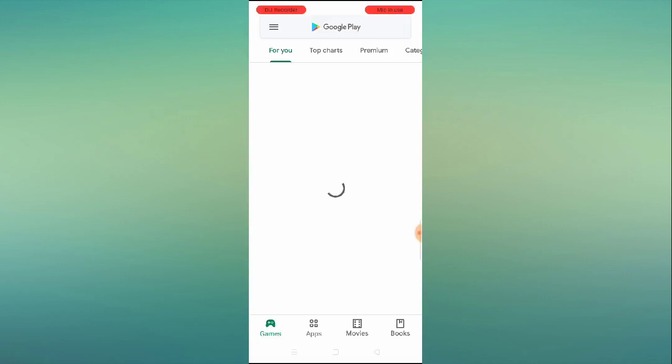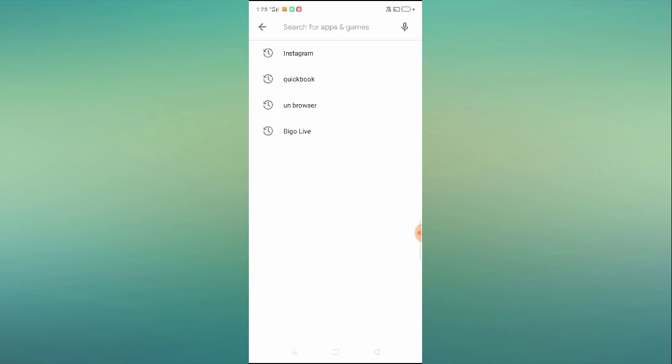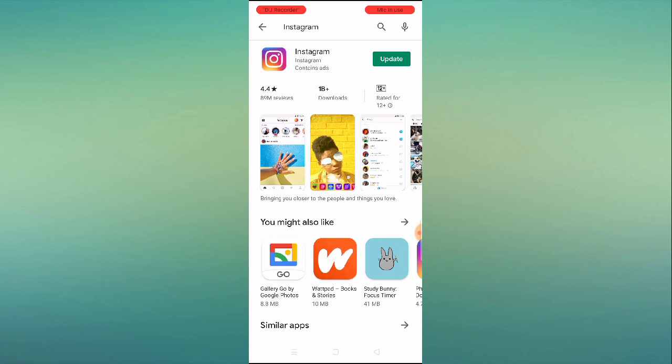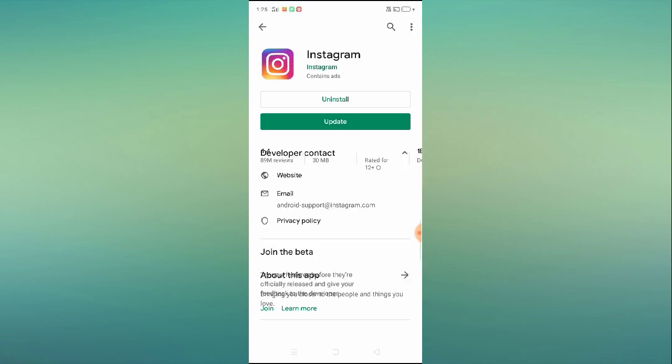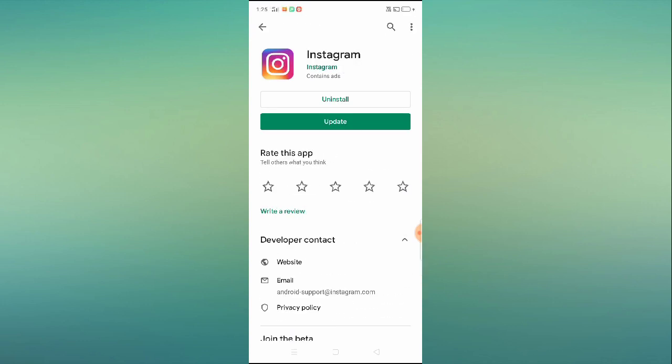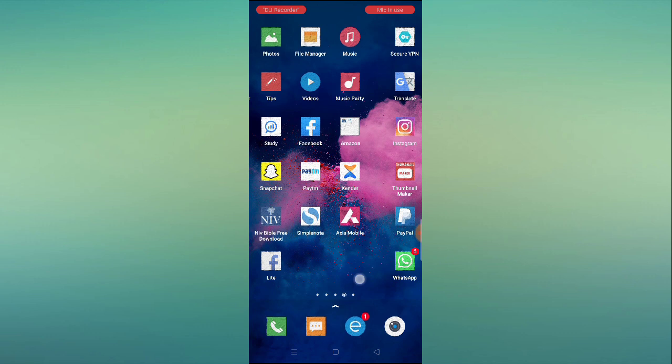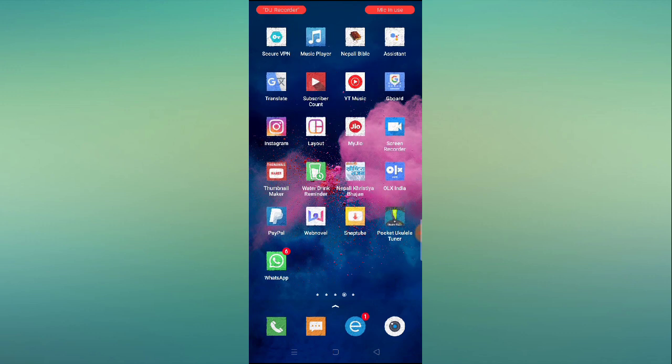...go to your Play Store, search for the Instagram app, and find out if an update is available. If the update is available, just update it. After updating, restart your mobile, then go back to your Instagram app, open it up, and check whether...